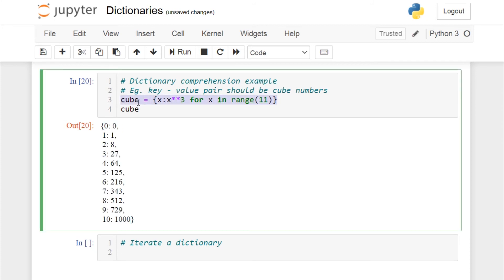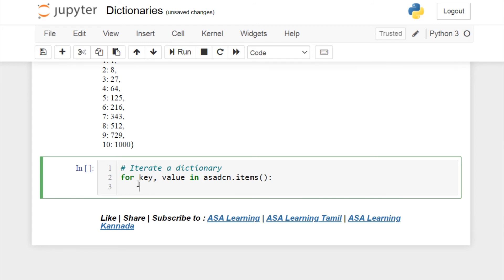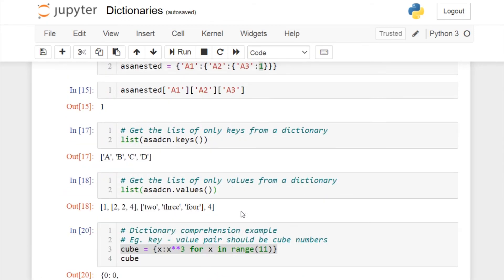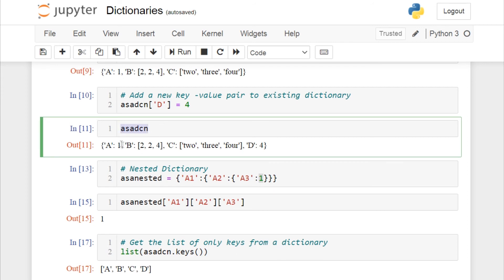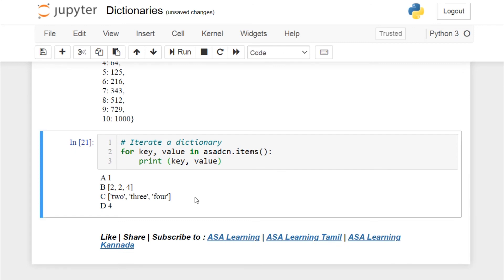Now let's look at how to iterate a dictionary — this will be very useful in your programming. Use a for loop: for key, value in dictionary.items(). The .items() method iterates over all key-value pairs present in the dictionary. Printing both key and value inside the loop, we are able to iterate the dictionary and print all its key-value pairs.